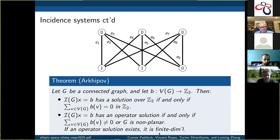As part of the theorem, if an operator solution exists, it is finite dimensional as well. It's not that often that something comes up where a property holds if and only if G is nonplanar. But that's the way it goes in this case.